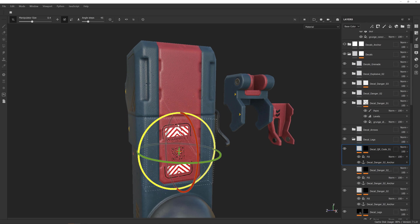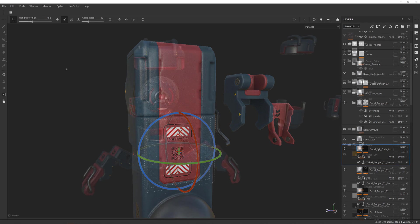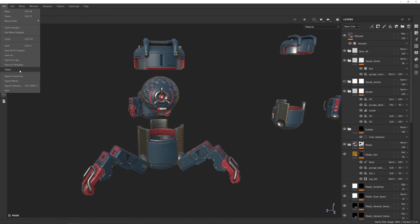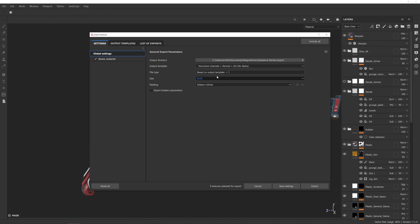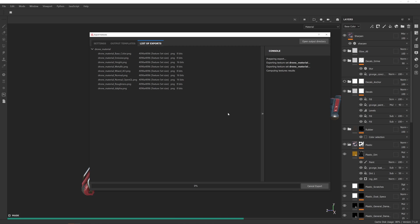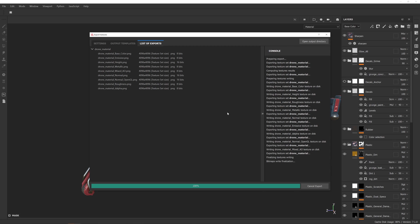Once our textures have been created we will export the different maps to use in Blender's built-in Eevee real-time renderer or any other game engine.